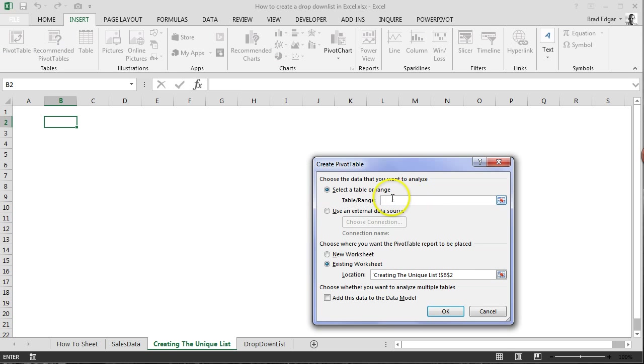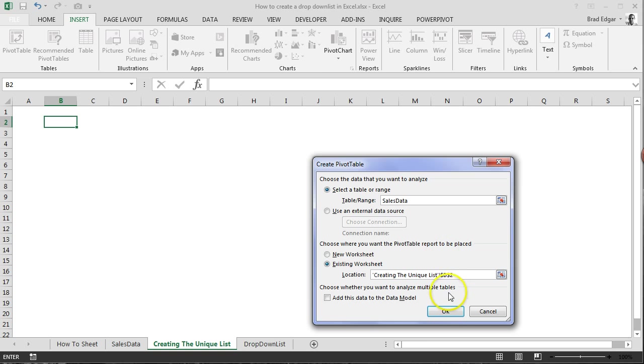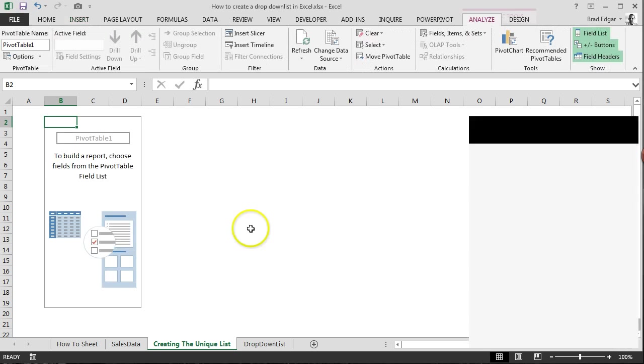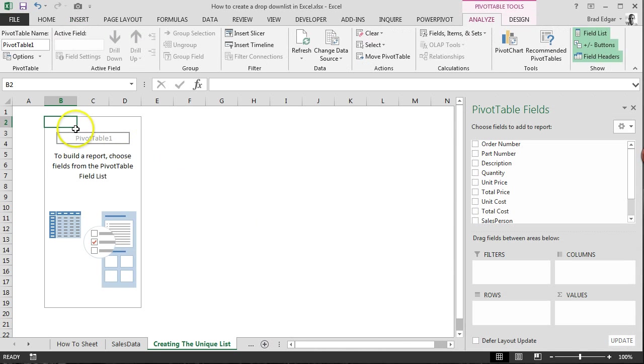And then I can just, in this table range field, hit and type control V. And that'll be our table name, sales data. I'll hit OK. You'll see that a pivot table has been created.